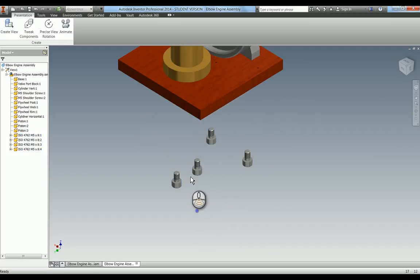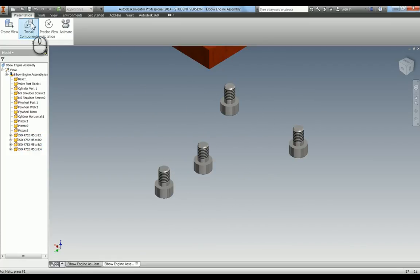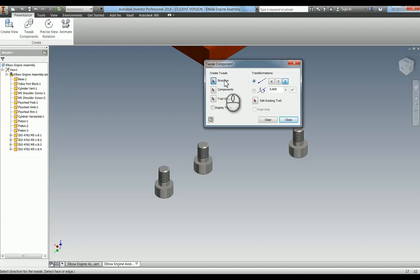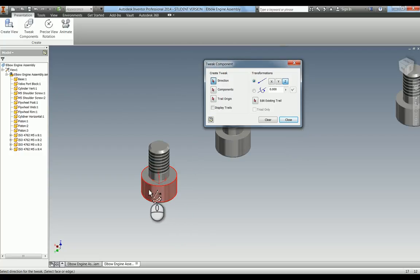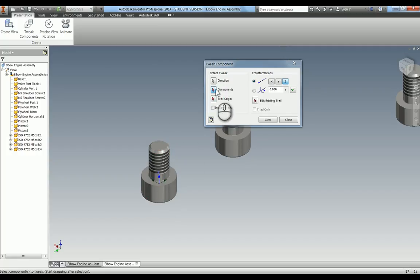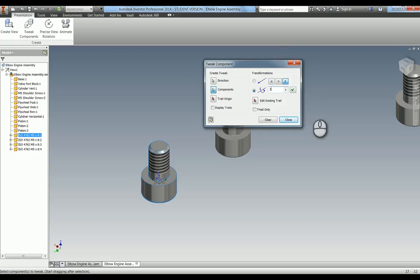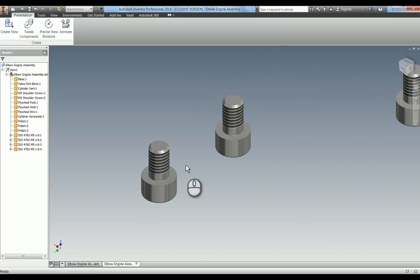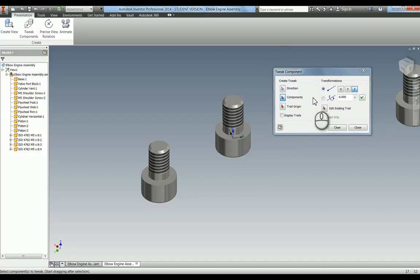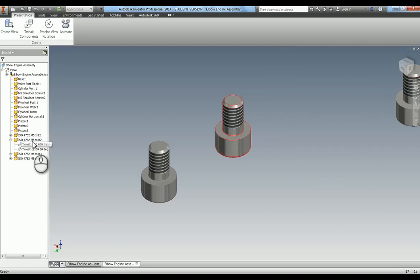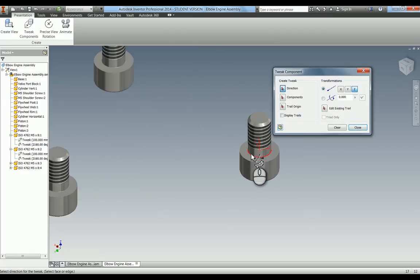I'm also going to add rotation because these are screws — they're not just coming out, they're also turning. Tweak components again, and this time I'll show you the other way without selecting one in the browser first. For direction, if you click on a circumferential face like this it will put the Z axis running up the axis of the screw. The component I wish to spin is just this one screw, since all the others need to be set around a different axis. I'll change to the rotation button and set it to 2160 degrees, which gives six full rotations, then press tick to apply. I'll repeat that for each remaining screw — direction, component, 2160 degrees, apply — until all four screws have their rotation tweaks added.